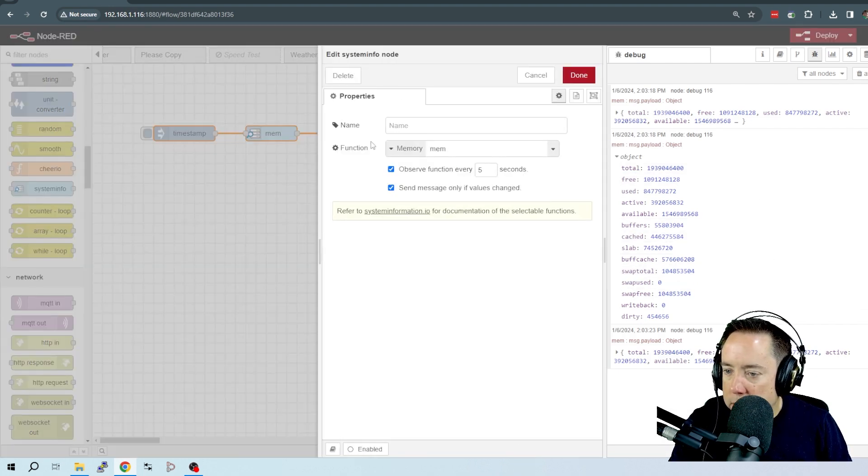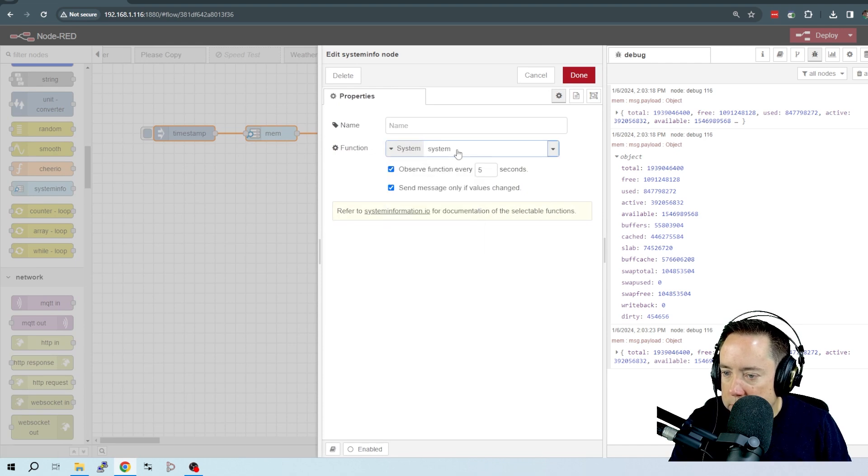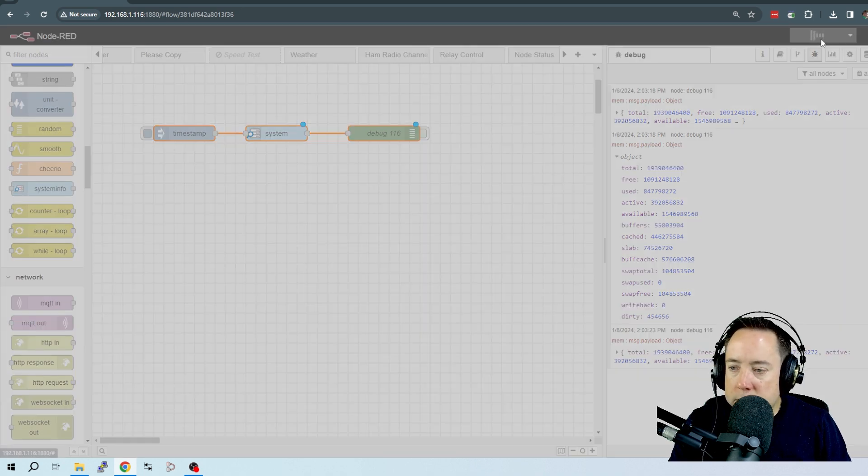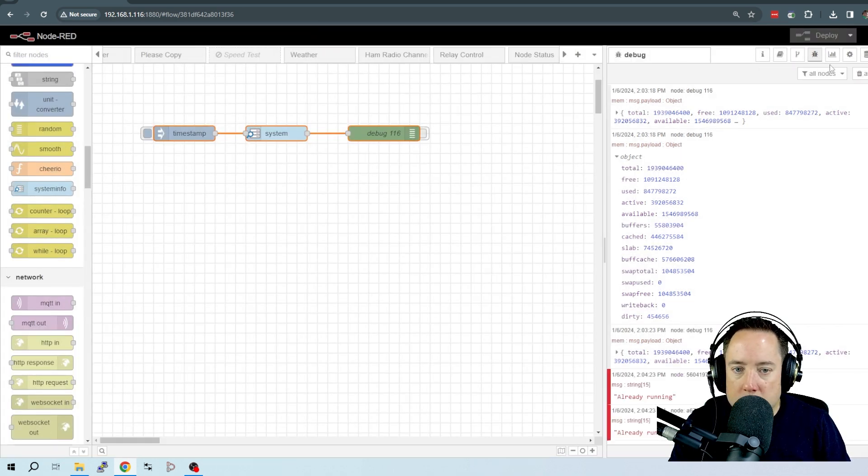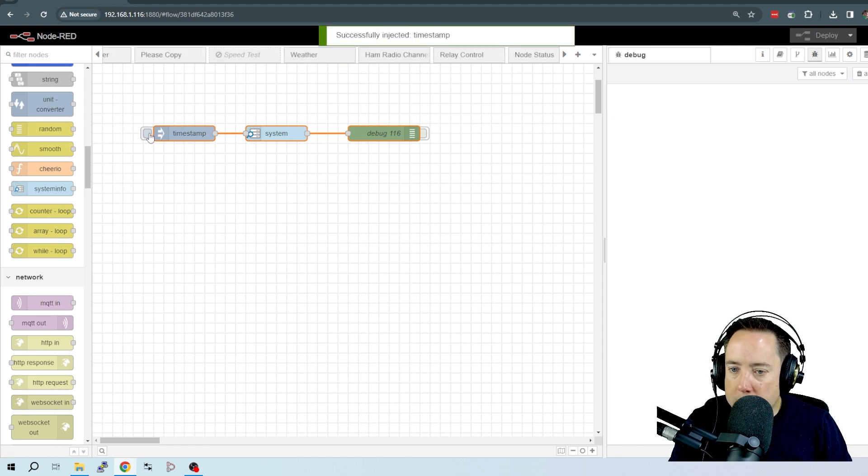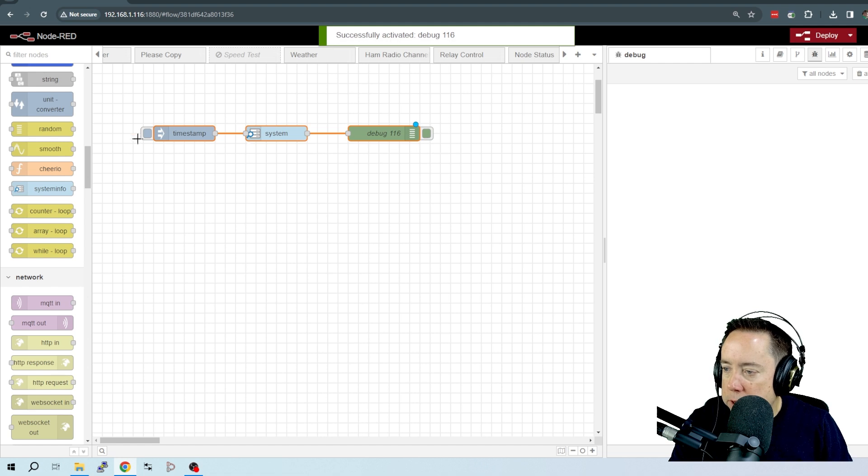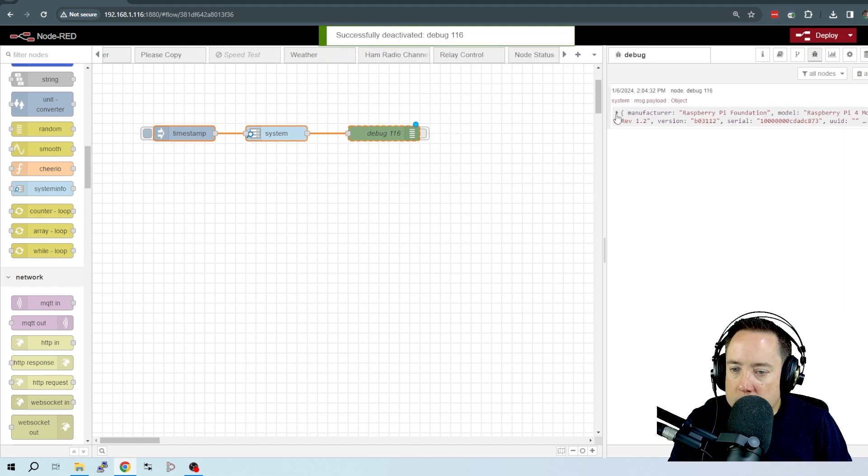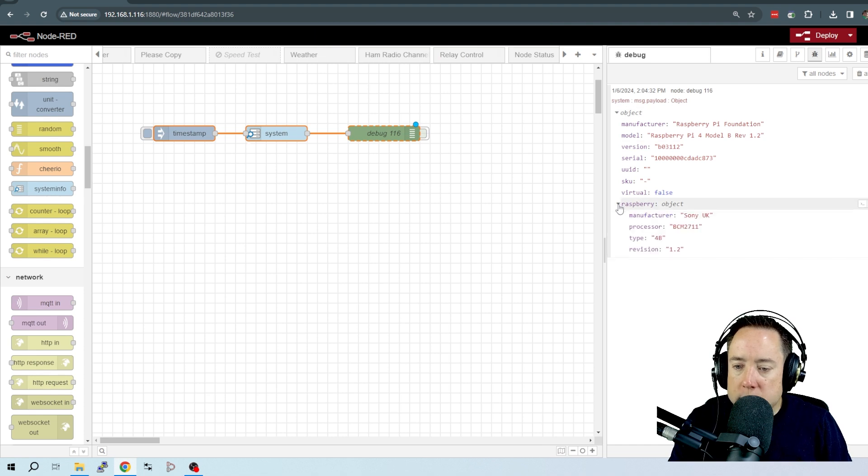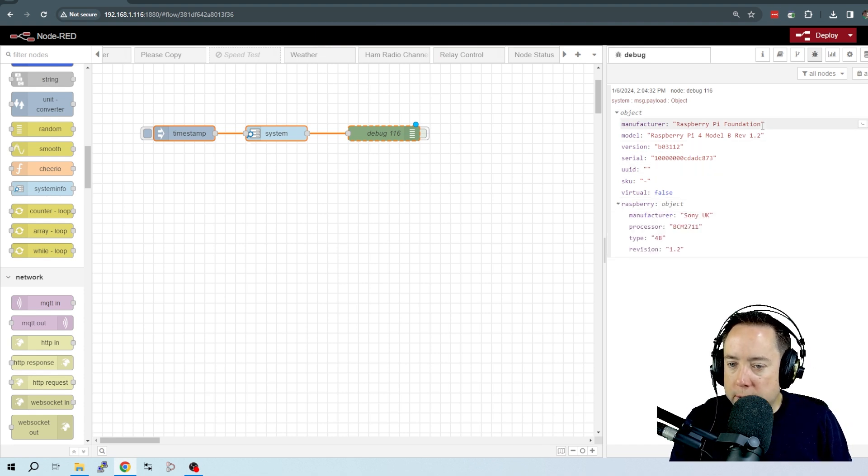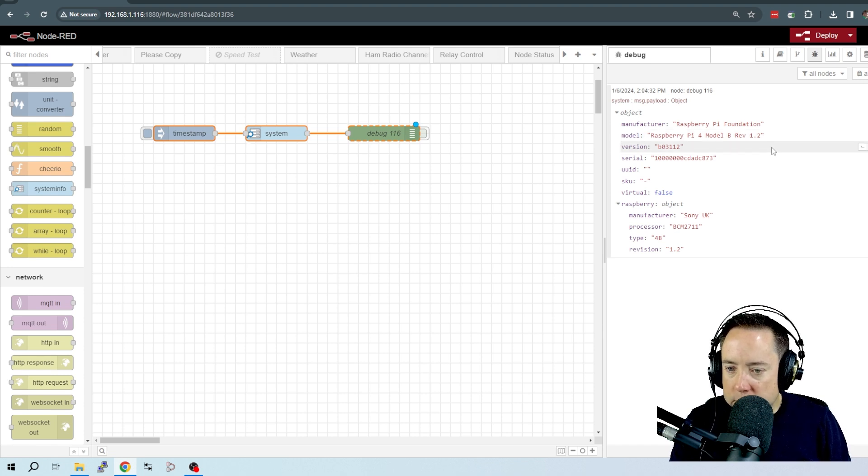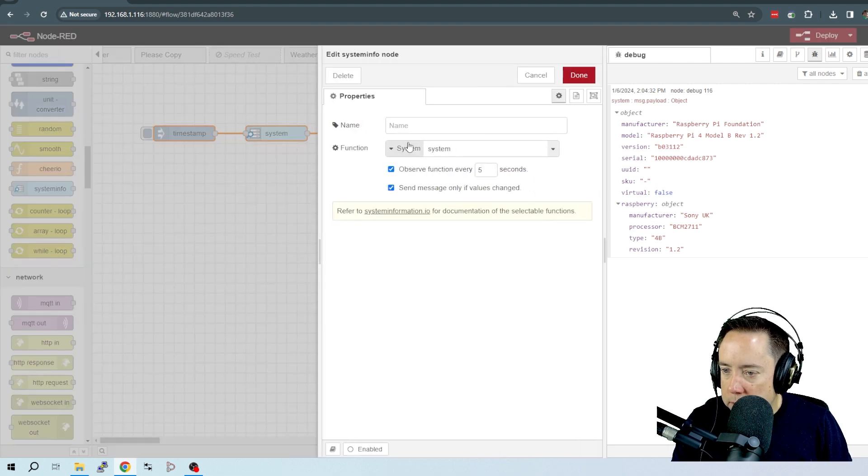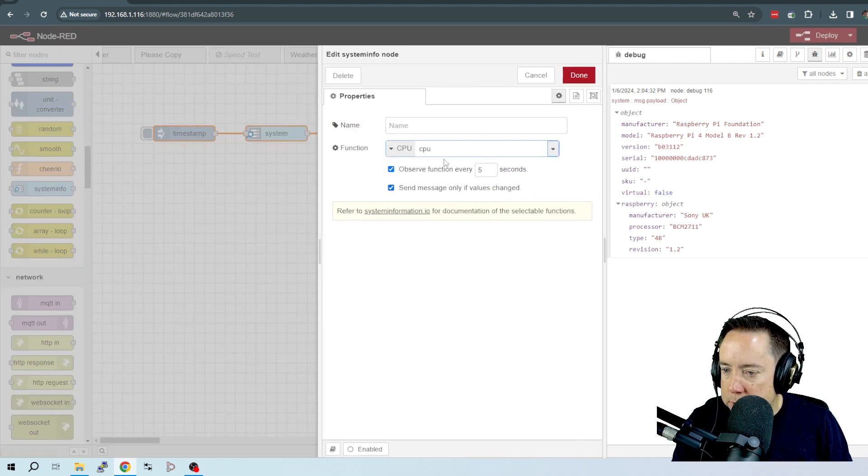Take a look at some other parameters here. Let's go to System, and let's just do System here and see what that looks like. Start that. Turn on your debug. And here it gives a bunch of information about my Raspberry Pi. It's a Pi 4. It's got the version, the serial number, and a whole bunch of other stuff.